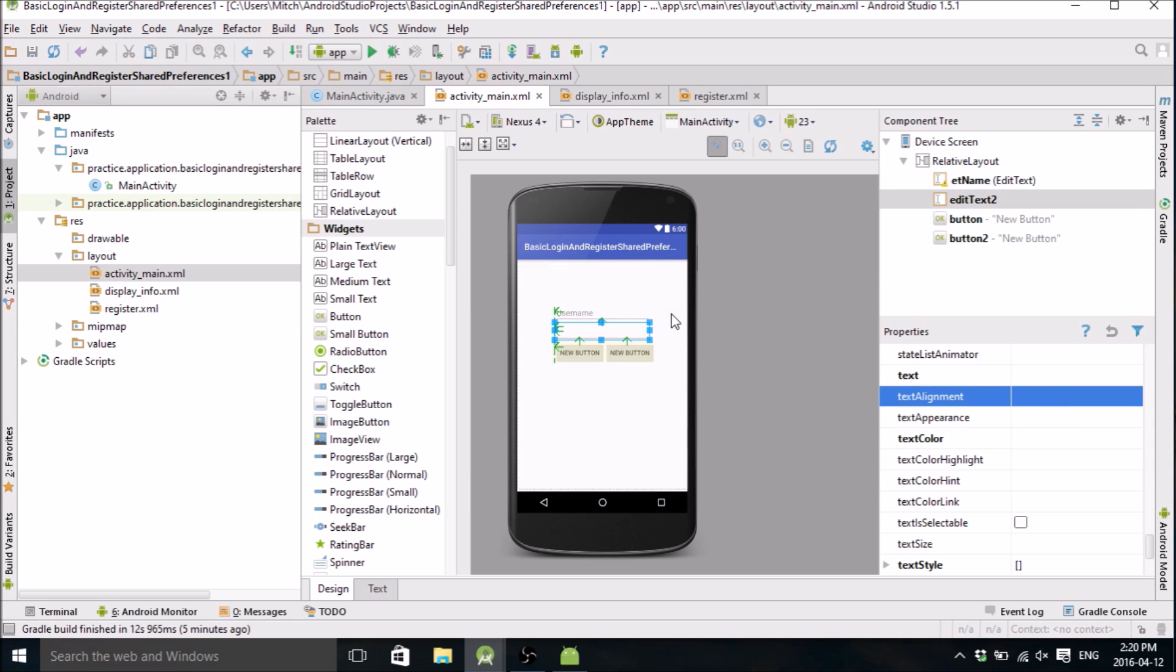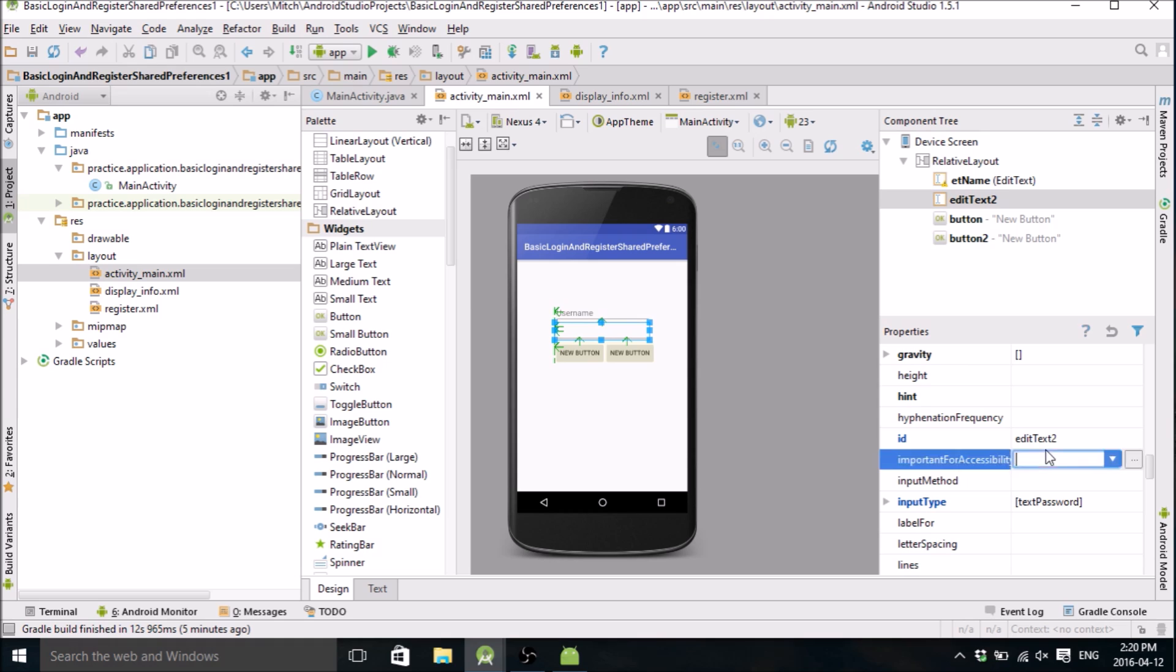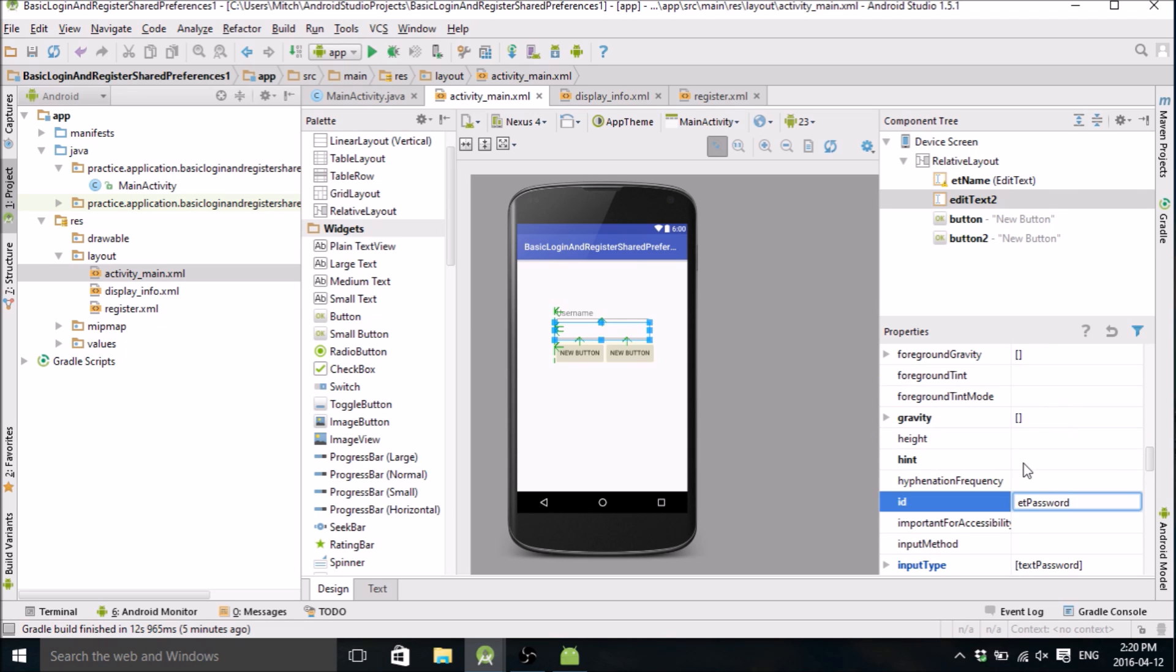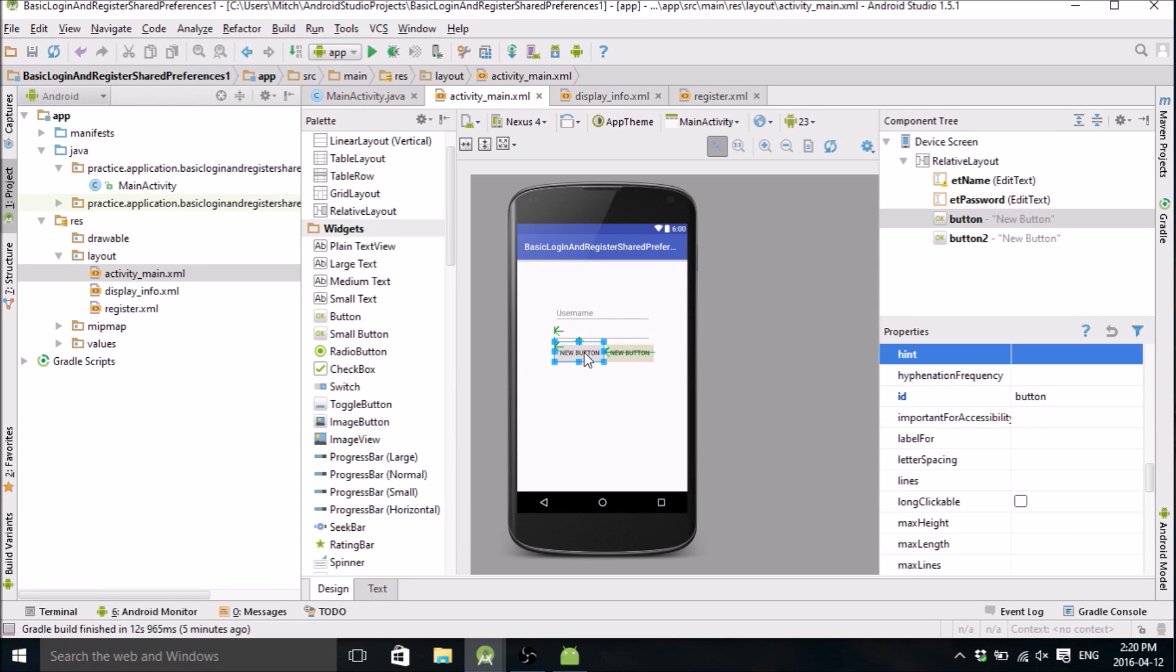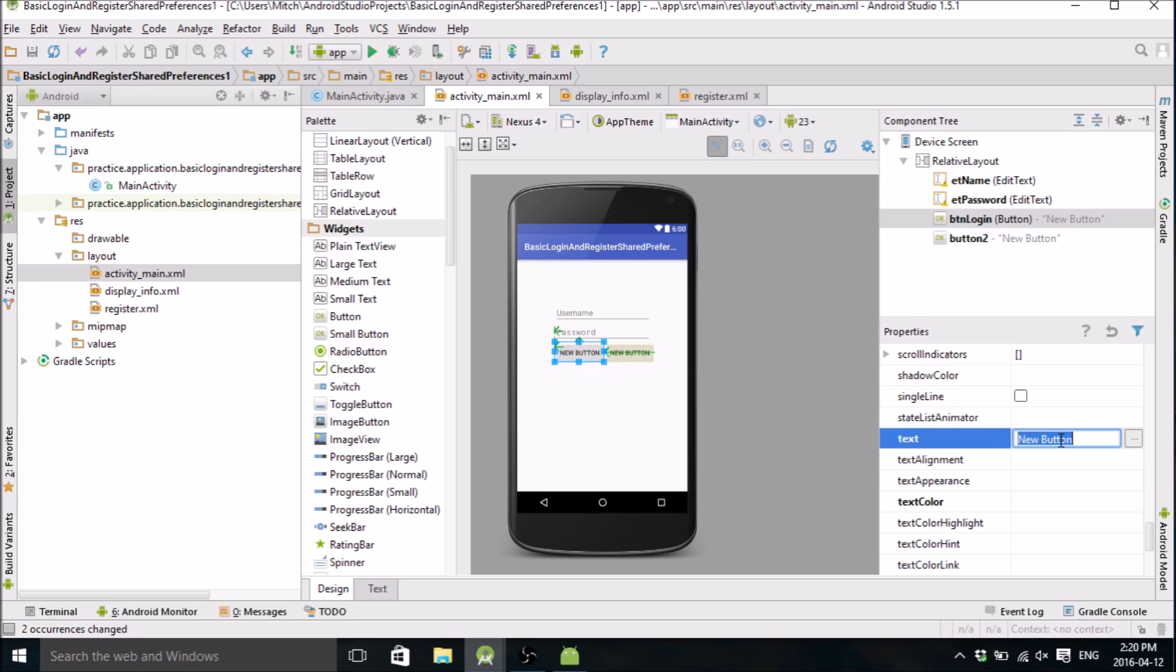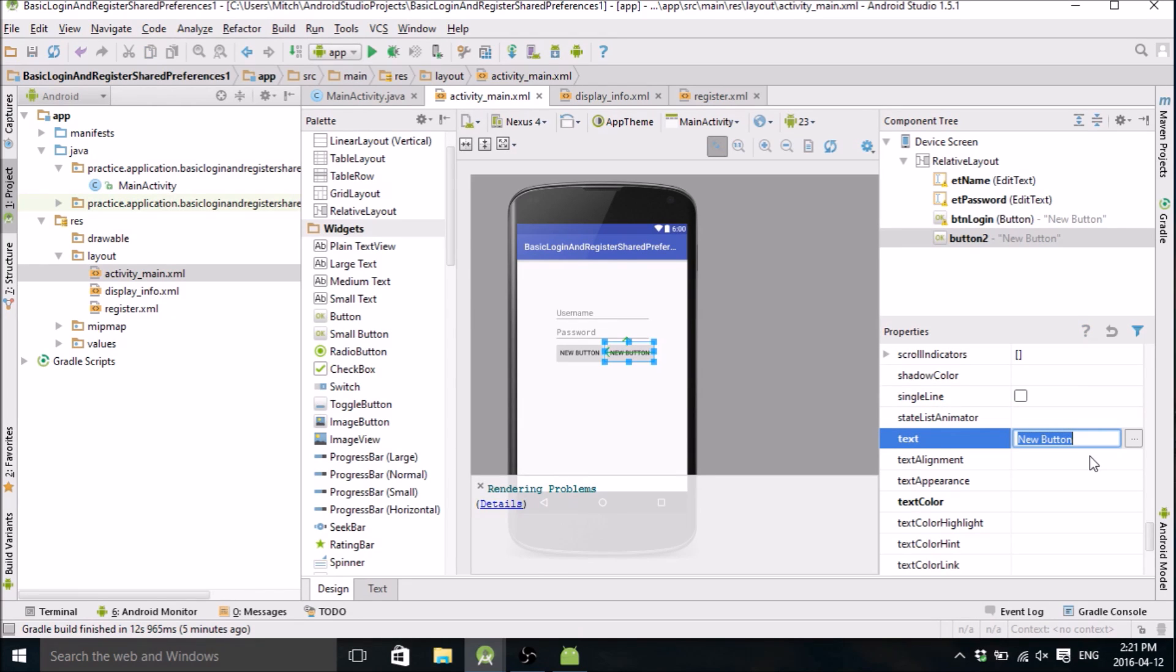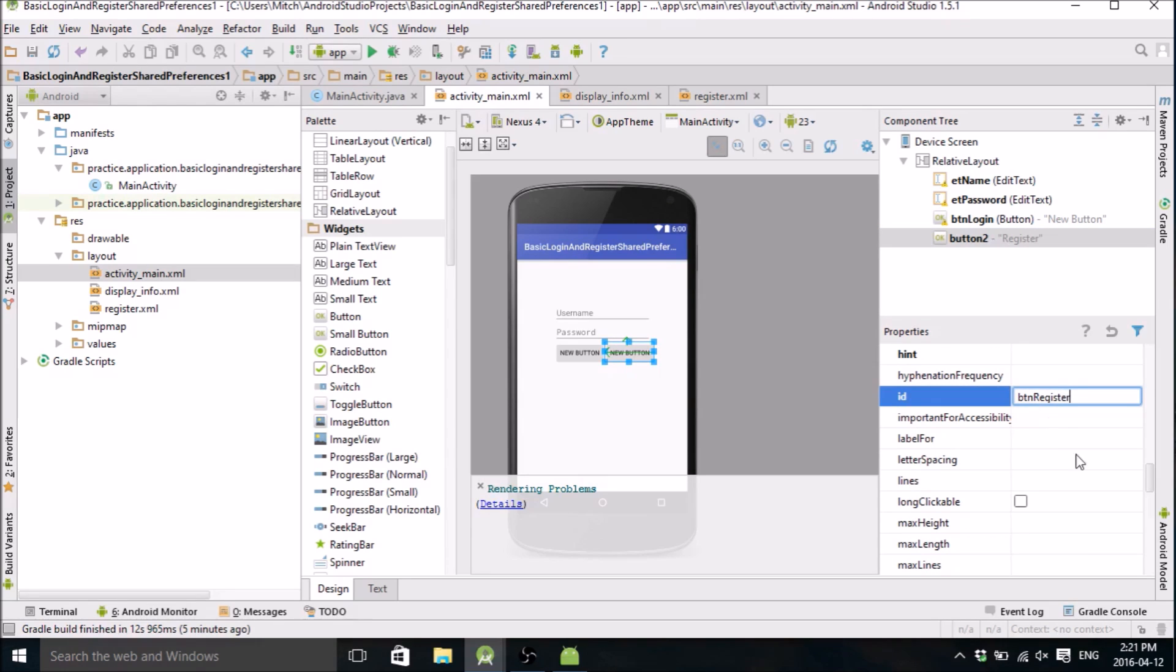Okay, and so same thing with the password. ID will be edit_text_password, and there's that hint right here, password. So this will be button_login, don't need a hint, just call this login. And this button will be the register button, and we'll give it an ID of button_register.